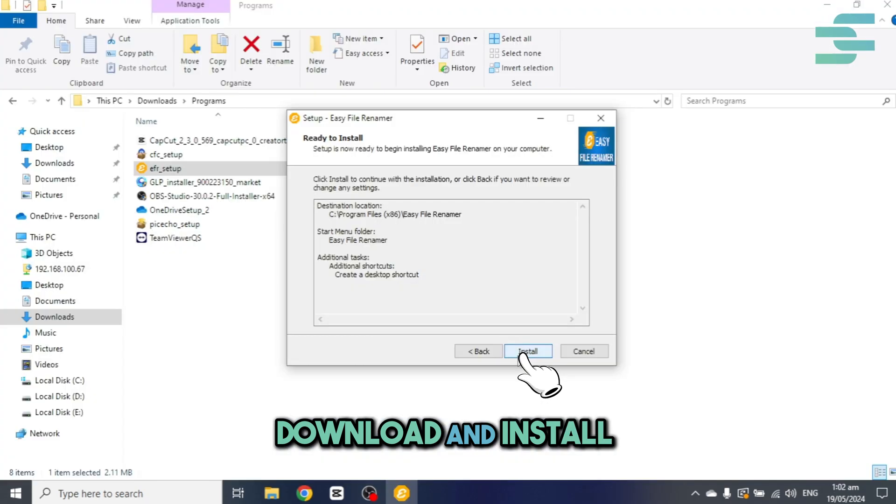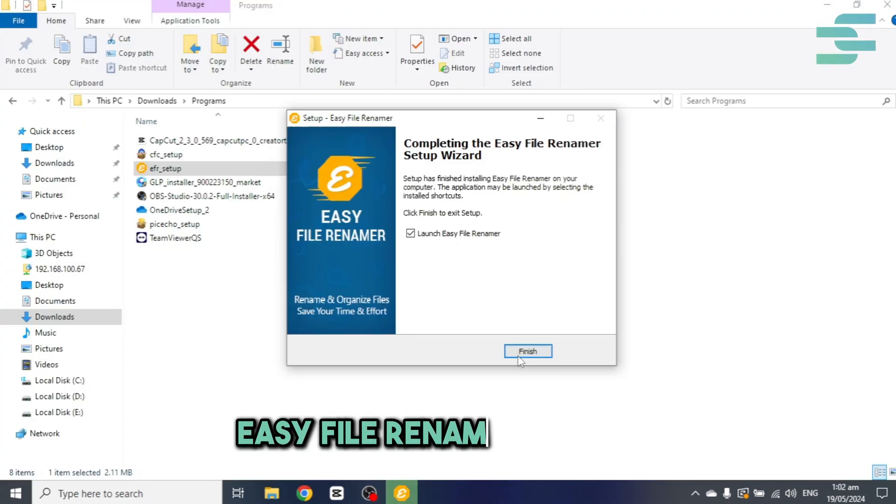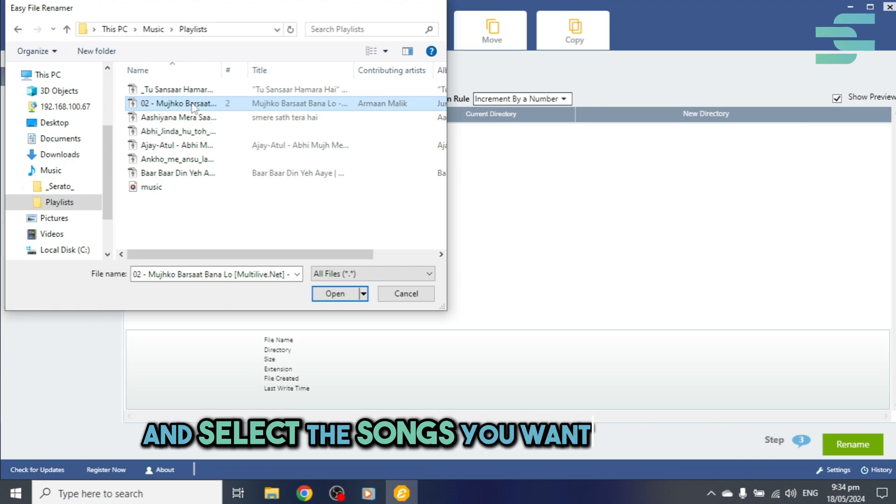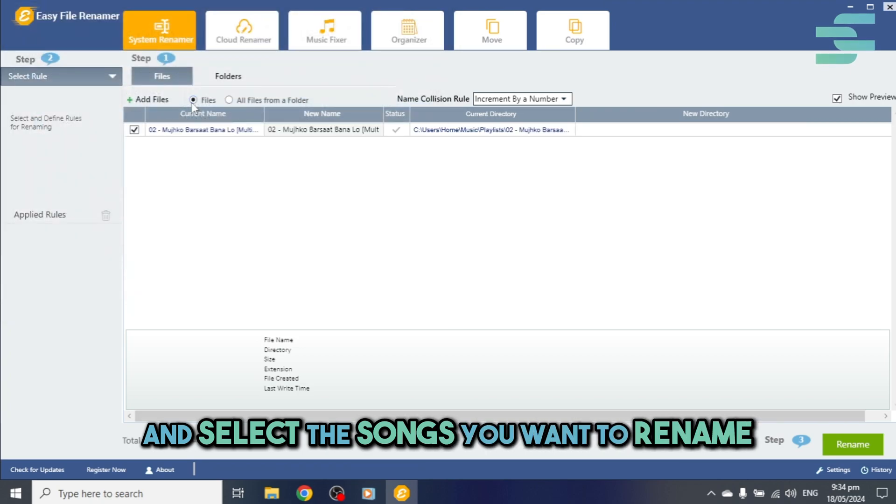Download and install Easy File Renamer software. Launch EFR and select the songs you want to rename.